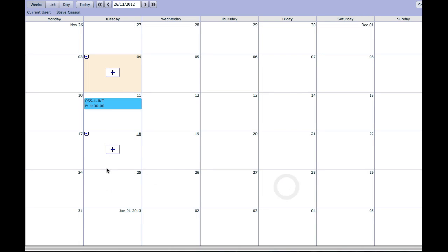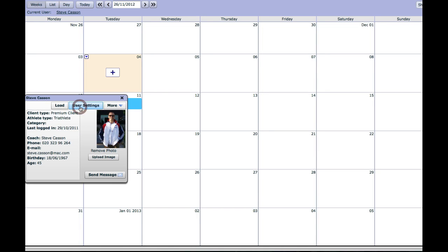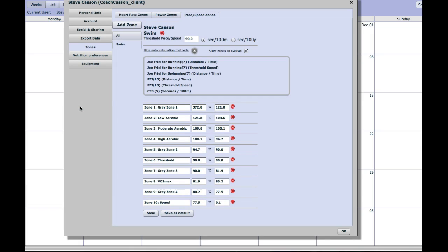So in due course, in a month's time, when you've improved and you reassess your CSS pace, you need to go back into your account settings, back into zones, back into the pace and speed zones tab.